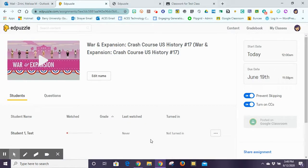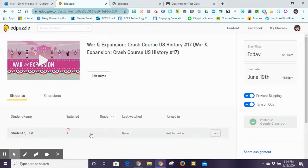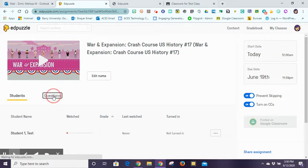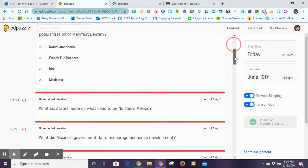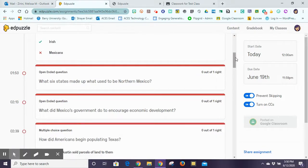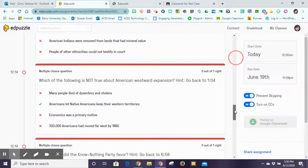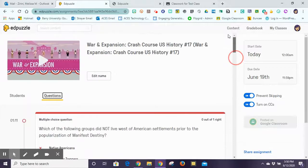Now my assignment has been assigned, and I can see my list of students — this is my test class with only one student, but I'll be able to see all students populating here and see who's watched it. Once they've watched it, I can see the progress they've made. As they answer the questions, it automatically grades multiple choice; for written responses I need to go in, see what they wrote, and approve whether or not they got it right.